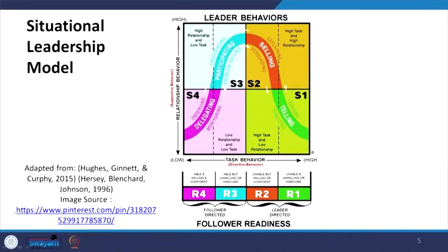There are four types of leader behavior — task behavior and relationship behavior. When there is low relationship and low task, that is the delegating style, meaning giving the opportunity to followers without much interaction. There are four readiness levels: R1, R2, R3, and R4.